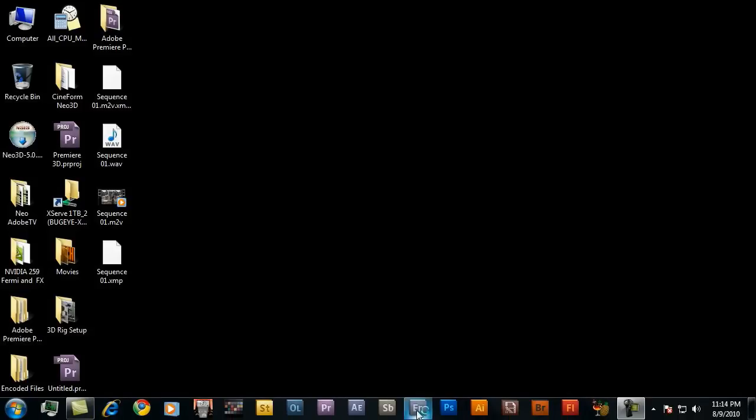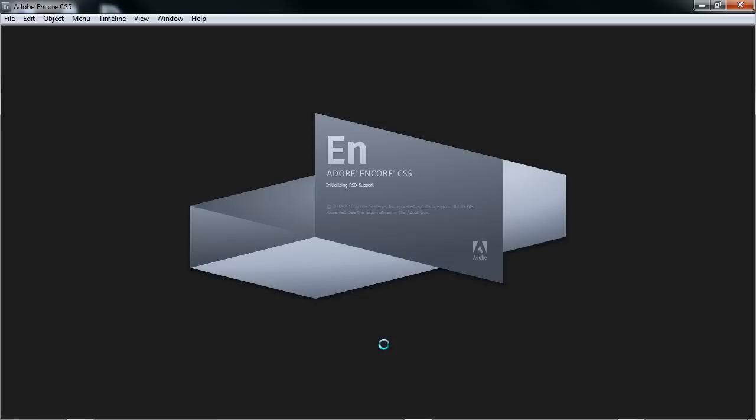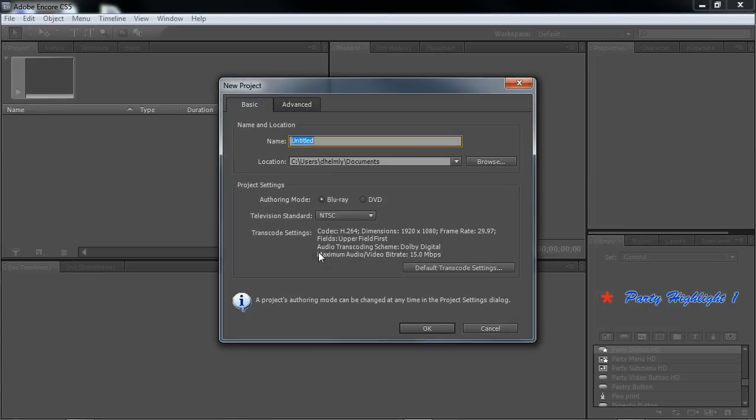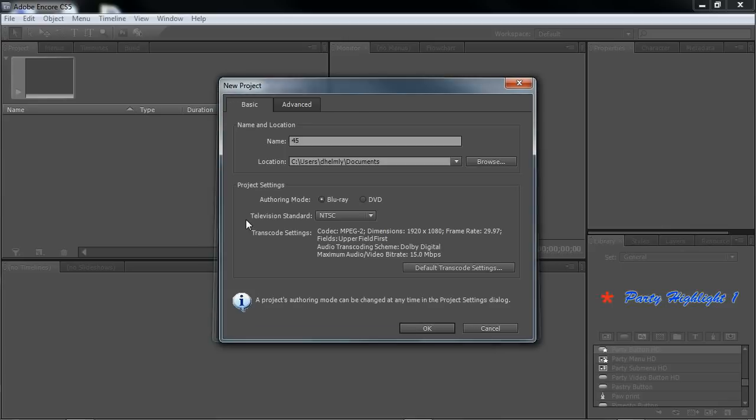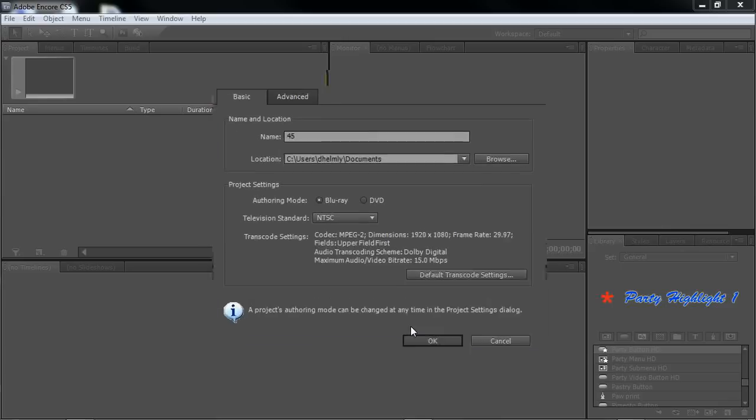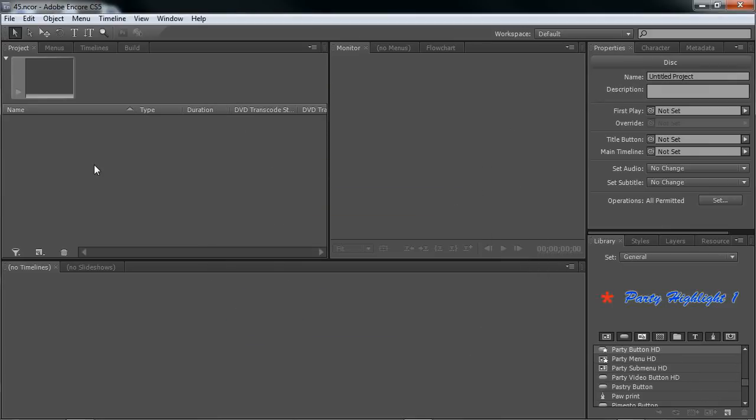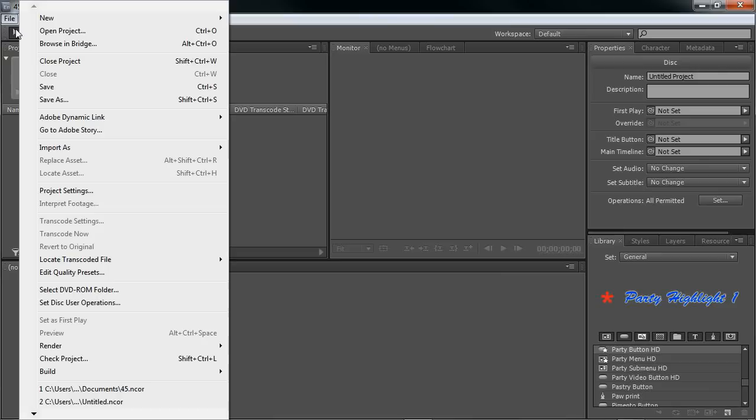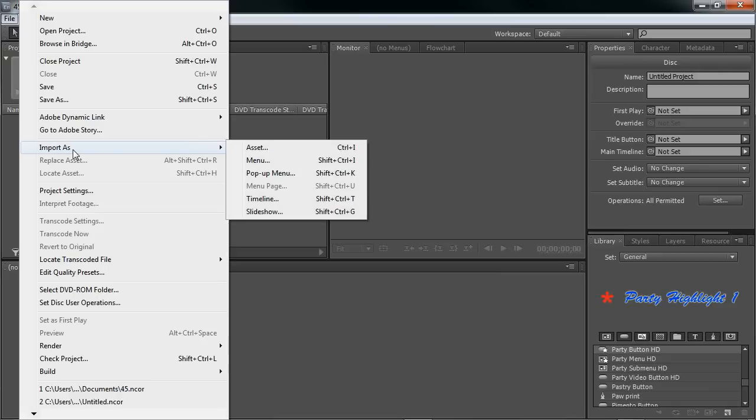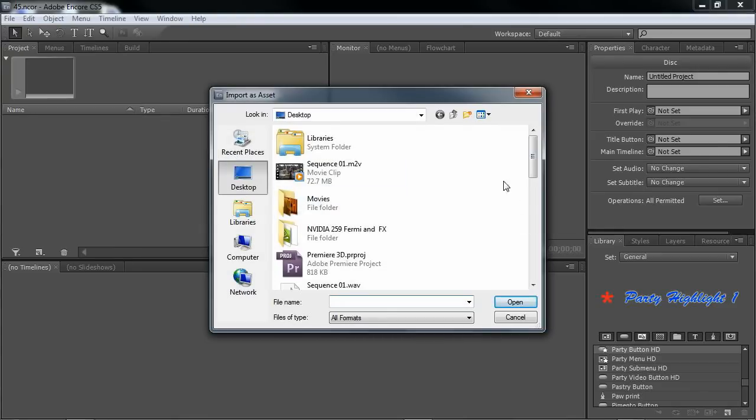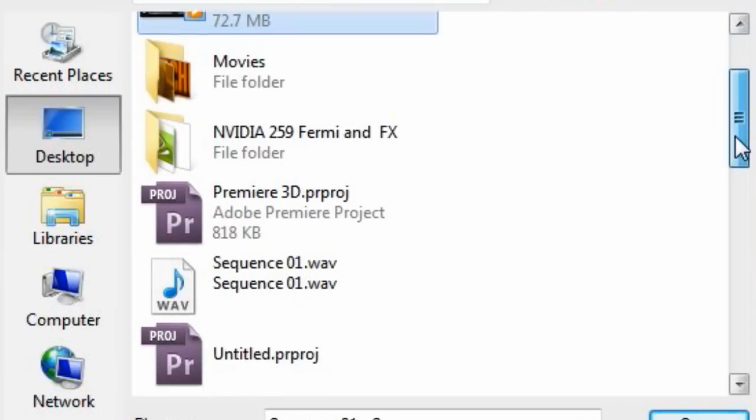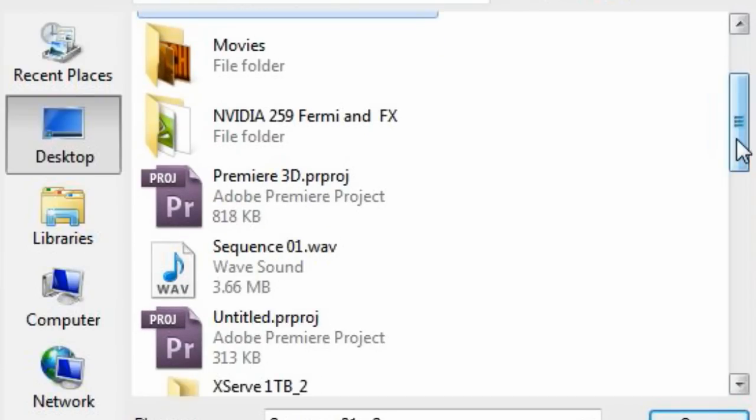Let's launch Encore and set us up for Blu-ray 1920-1080. I'll put it as MPEG-2. Double check that it's 1920-1080. Click OK. And let's import those assets. File import. Asset. I'm going to import both the video and the WAV file.